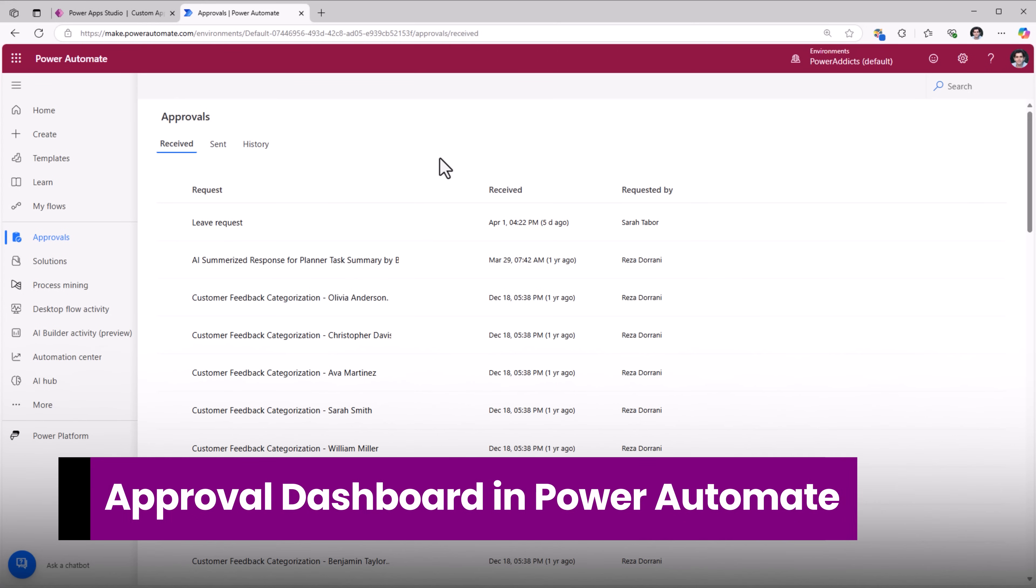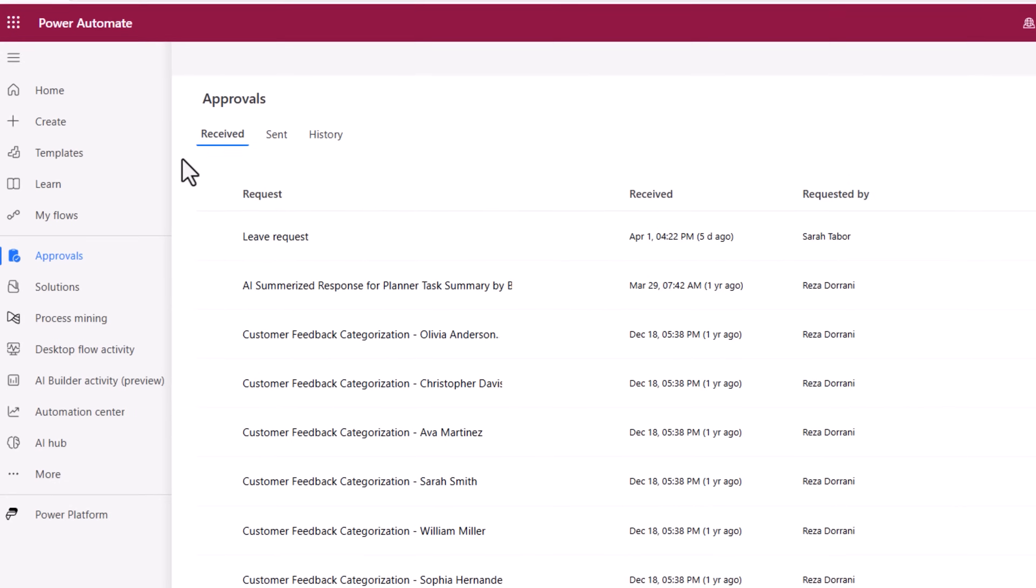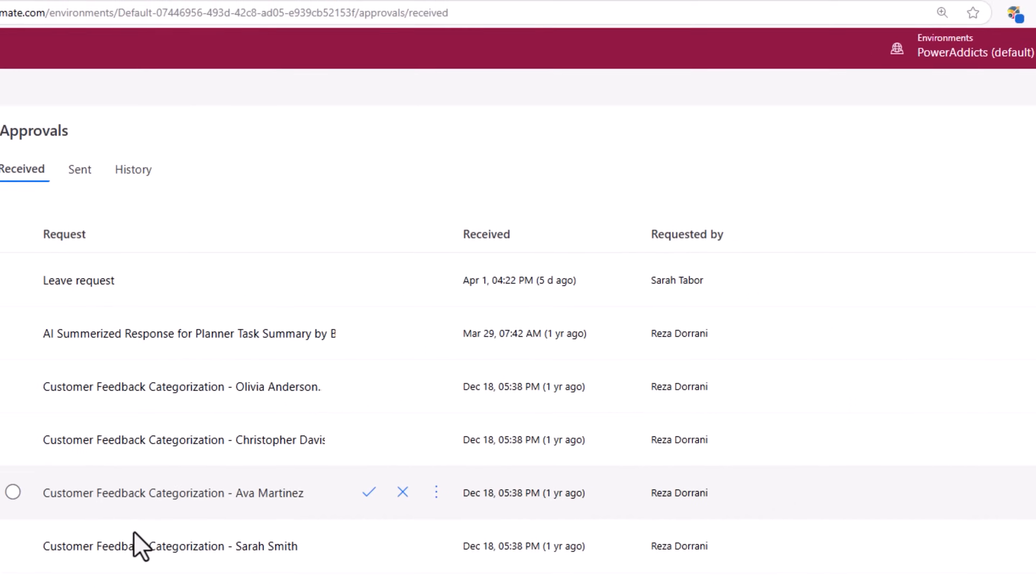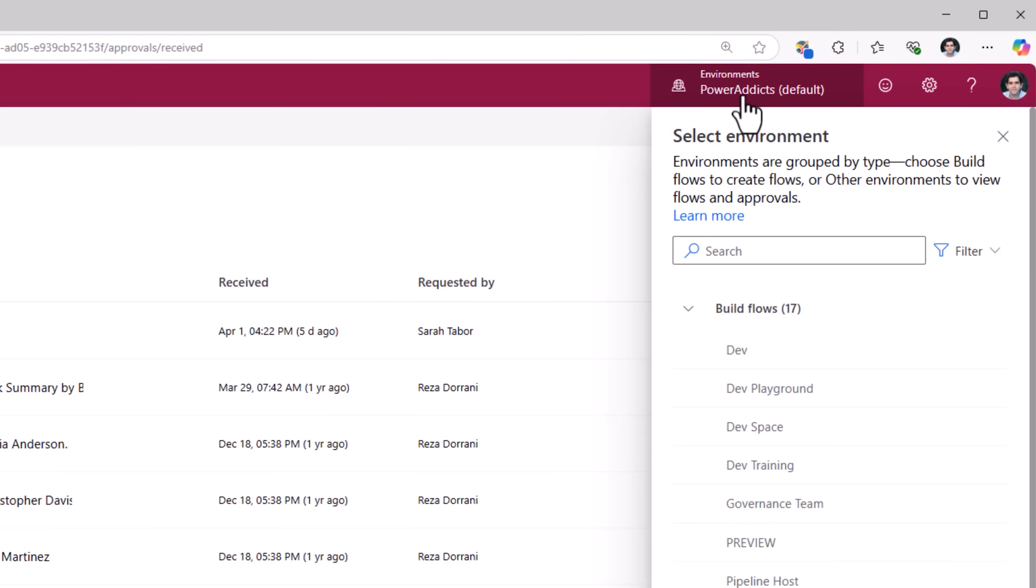Approval dashboard in Power Automate allows us to view all the approval requests that we have received and that are pending our action. To get to this we need to go to make.powerautomate.com, head over to approvals, and here are the approvals that are pending my response in the specific environment that's selected.